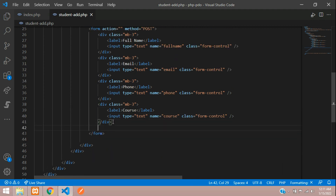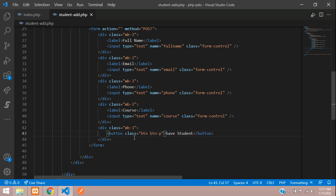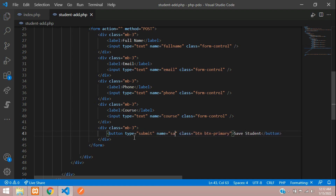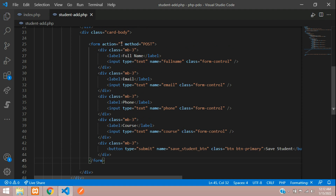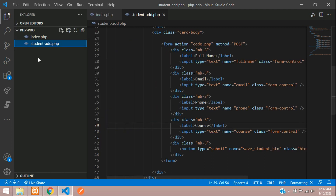We need one submit button — let's add a button with Bootstrap class 'primary', type 'submit', and the button name will be 'save_student_button'. Now let's go to the action file code.php and create it. When you click 'Save Student', the form goes to code.php with the POST method, which will carry all the input field data.